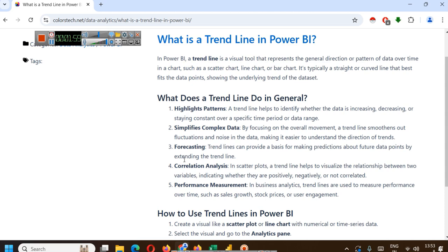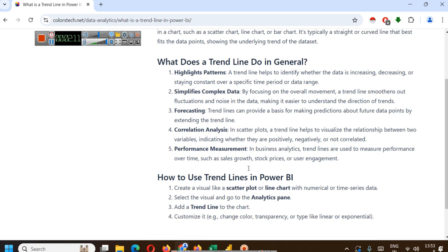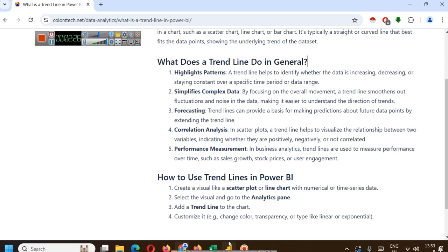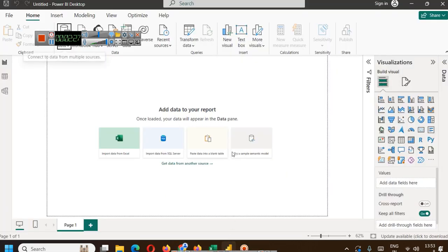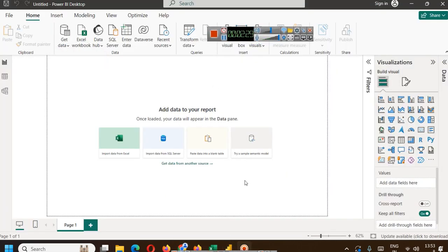It also helps for forecasting. Trend lines can provide a basis for making predictions about future data points by extending the trend line. It helps in correlation analysis. For example, in a scatter plot a trend line helps to visualize the relationship between two variables indicating whether they are positively, negatively, or not correlated. First let's create a trend line and then we will probably read it once more.